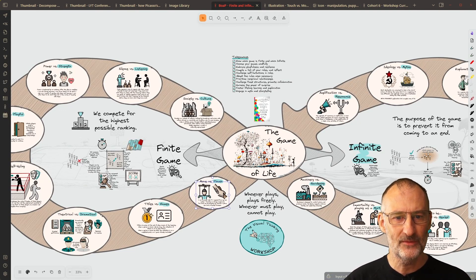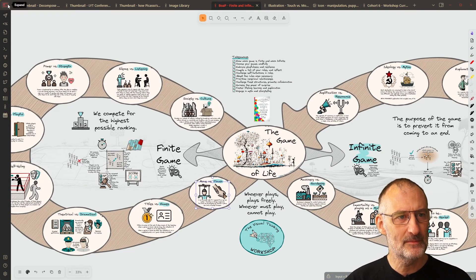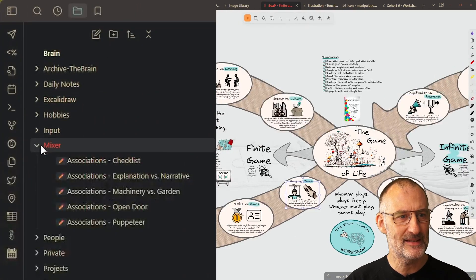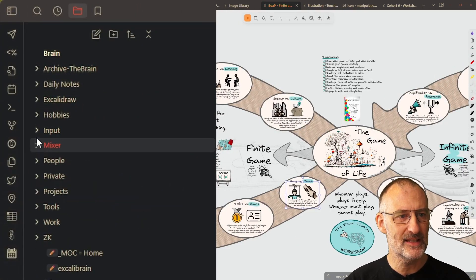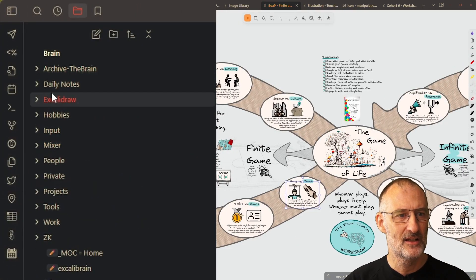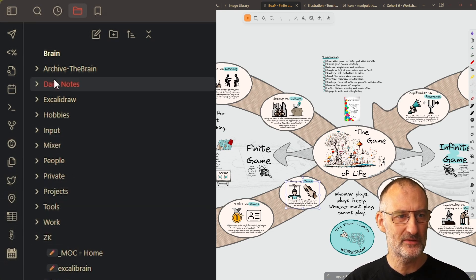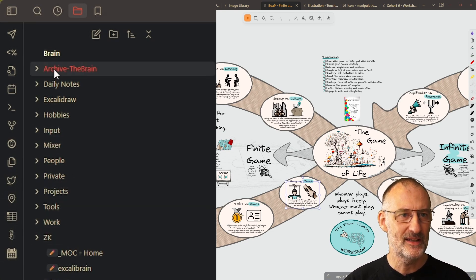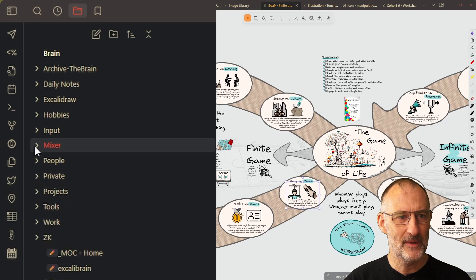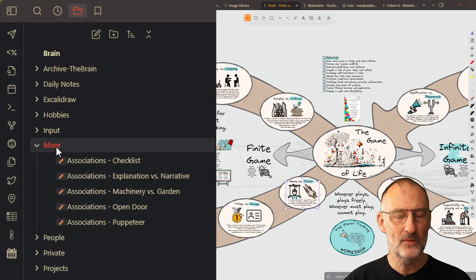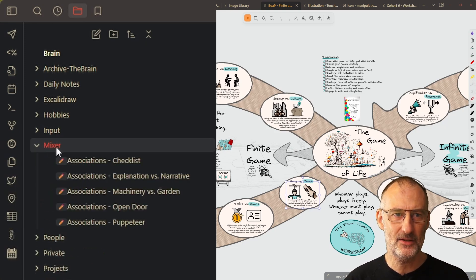And for this purpose, I ended up creating for myself a new folder. So you can see here, this is my root folder structure in Obsidian. I ended up creating myself a new folder called the Mixer.